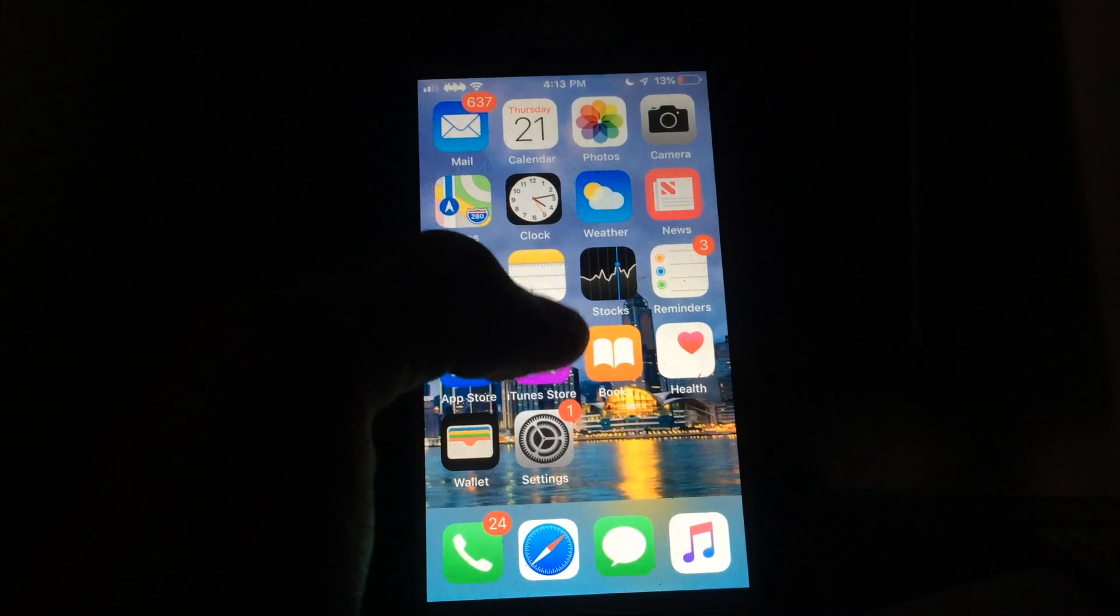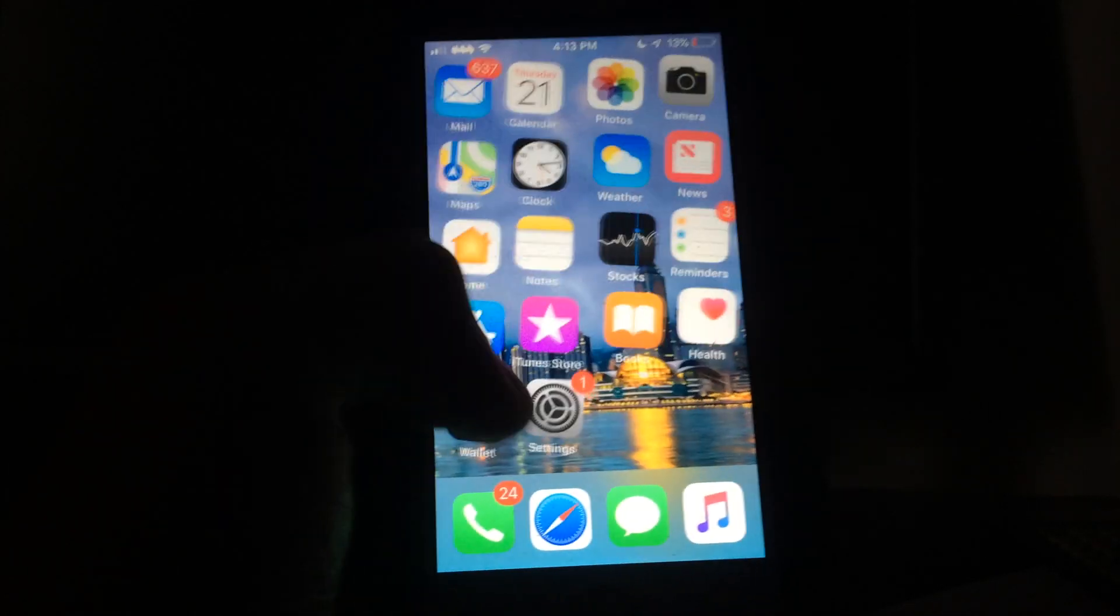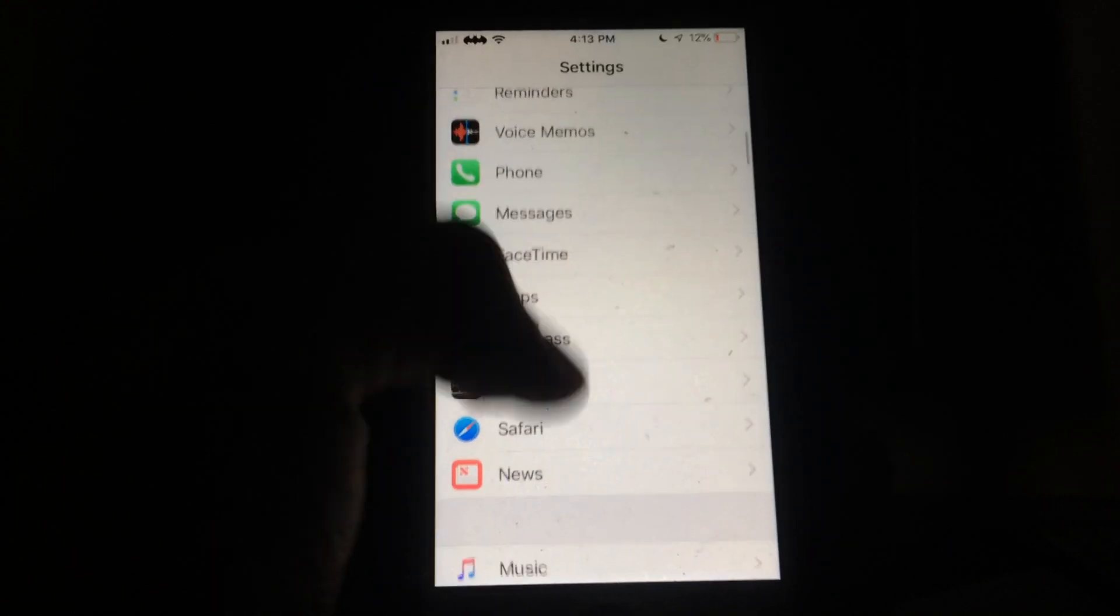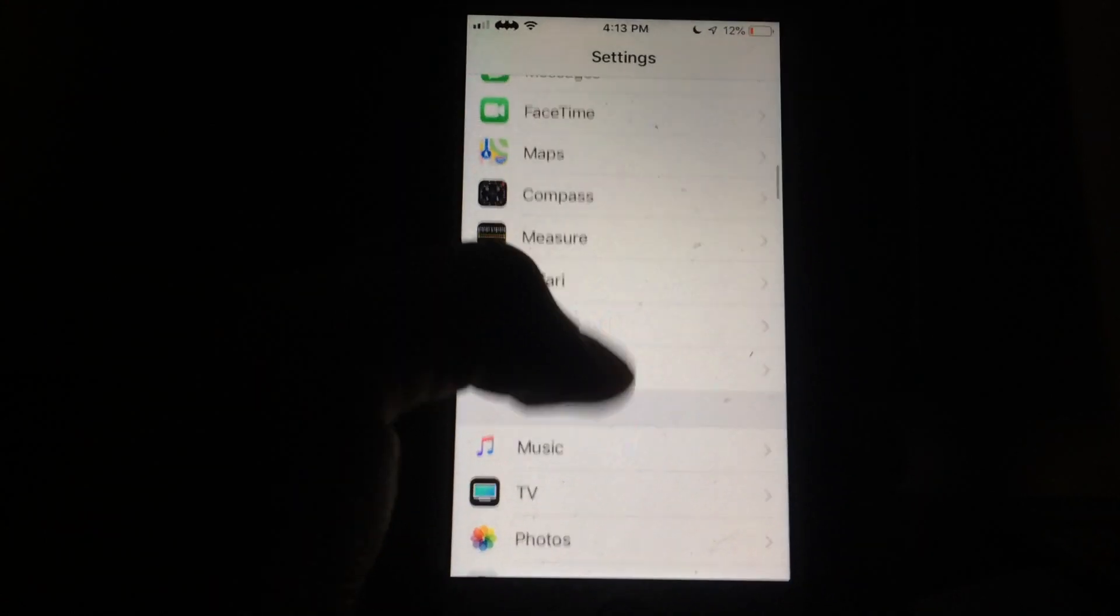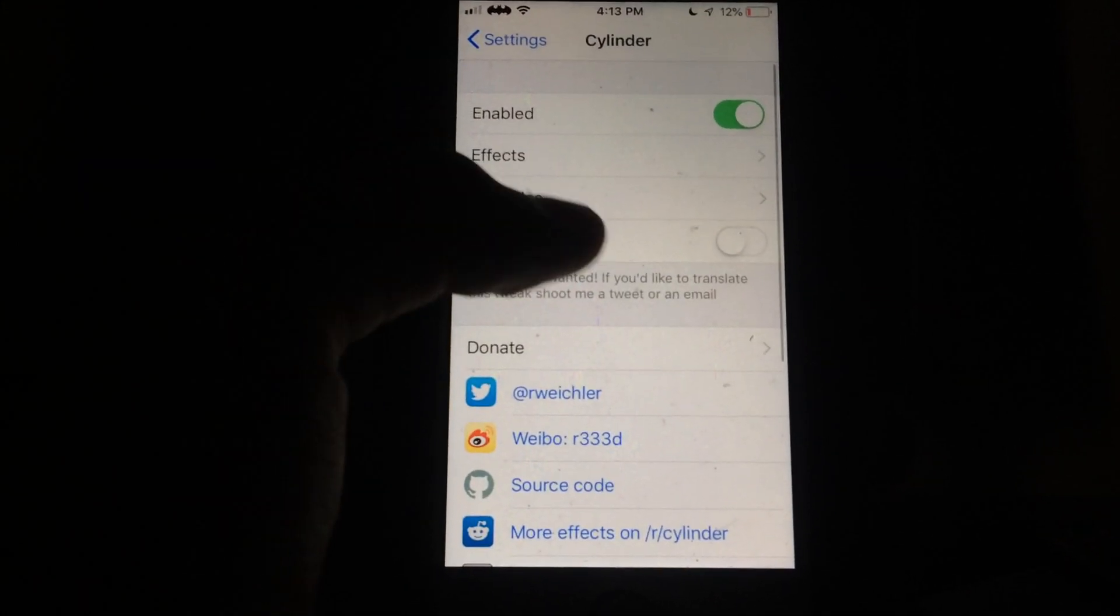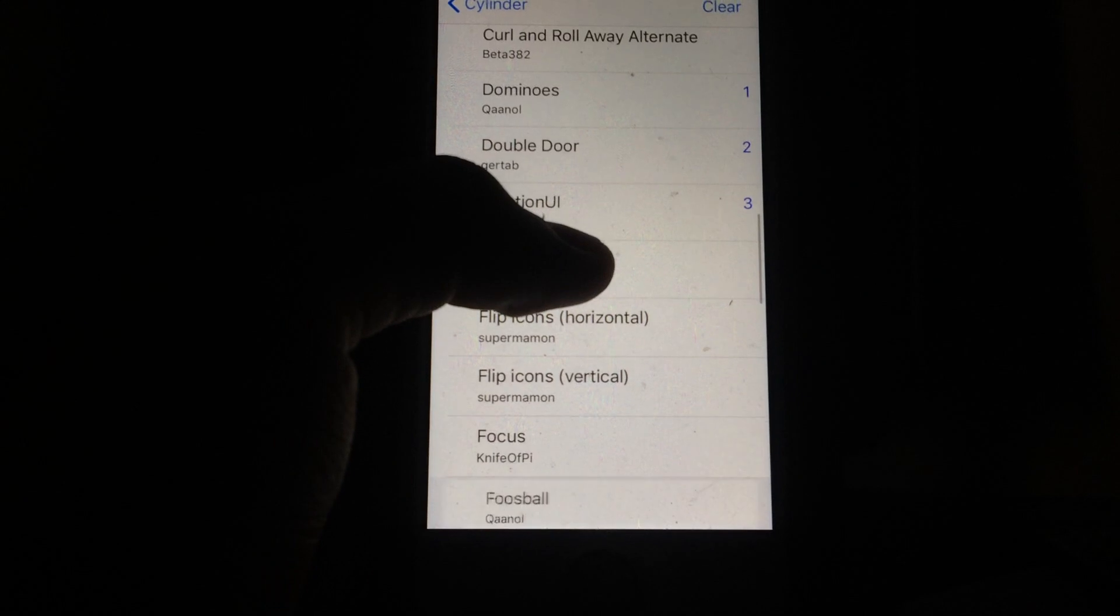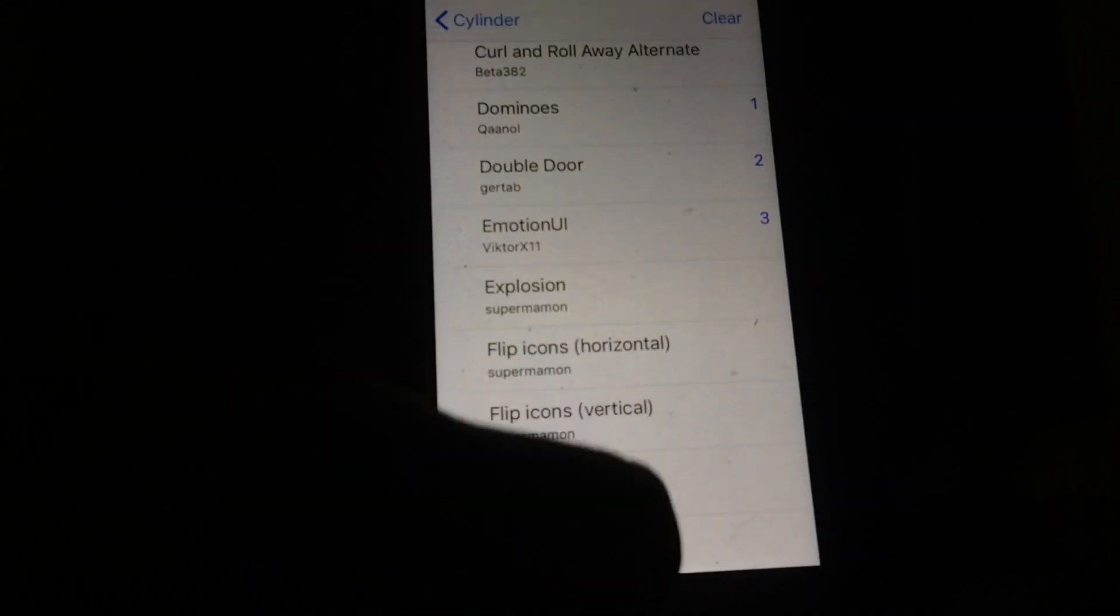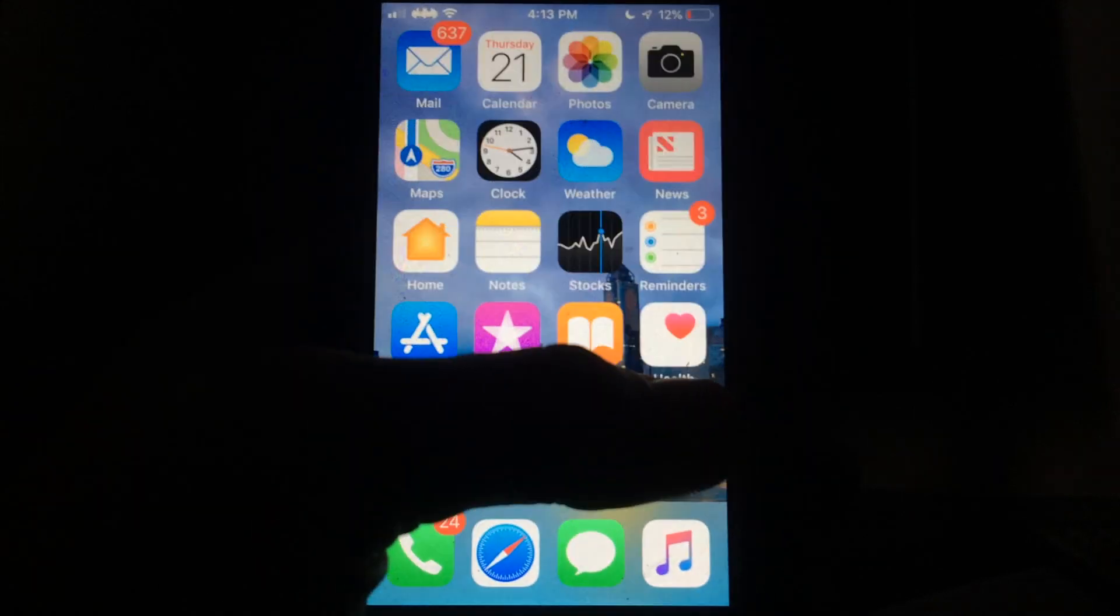I've already used this tweak in the past, so that is why it came with this animation. As a matter of fact, for those of you that like it, I'm going to go down into my settings. For those of you that are wondering, this Settings Scroll tweak is called Cask. Into Cylinder, I will show you the effects that are enabled right now. The three that I have are Dominos, Double Door, and Emotion UI for this cool little transition here.